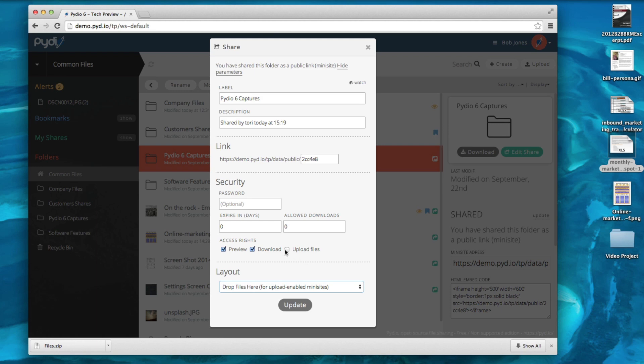Don't forget to enable the upload rights for this link. You can even combine this with the no preview setup, creating a blind drop file.